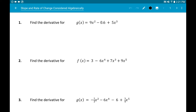Find the derivative of 9x² minus 0.6 plus 5x³. We'll use the notation G prime of x. Power rule on the first term: 9 times 2 is 18x to the first. The second term, negative 0.6, is a constant, so its derivative is zero — we don't write plus zero. Then power rule on the last term: derivative of 5x³ is 15x².